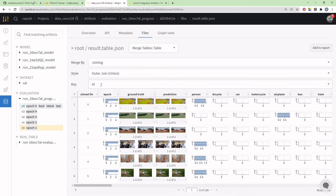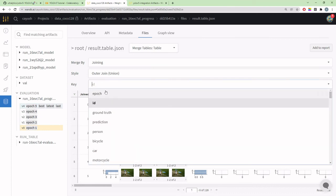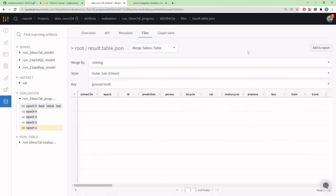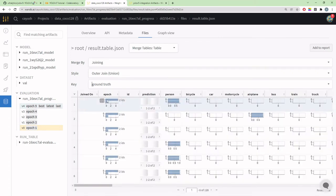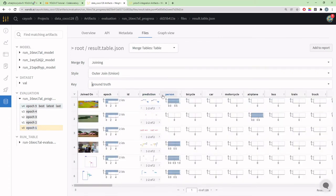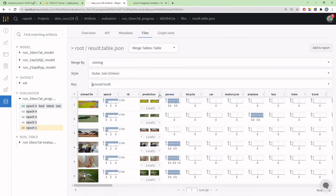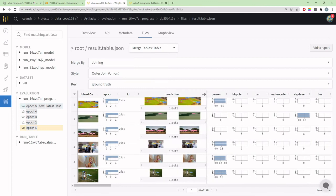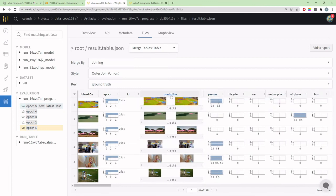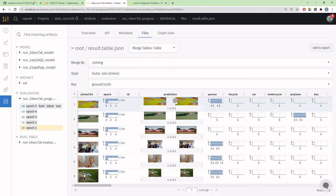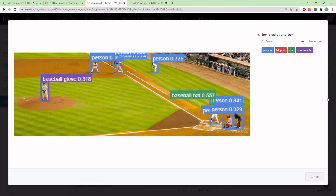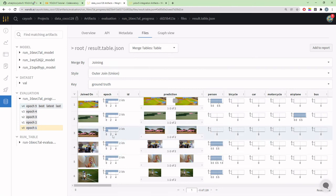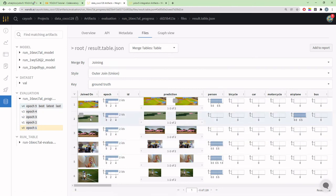We can also join it on any other key. I'll choose to join it on ground truth because we don't want to see the ground truth twice—the ground truth will always remain the same. Now it will show me my predictions of both the epochs. Here I can compare my tables side by side, see how it has improved or degraded. That was tables.